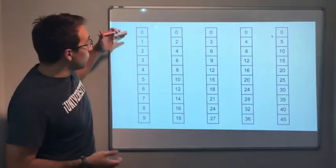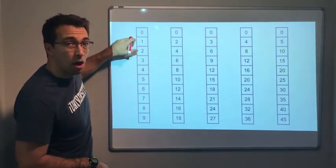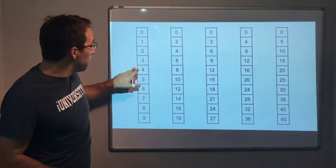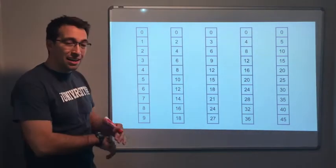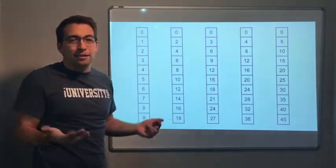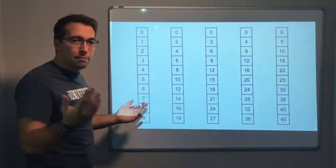Let's look. If we're counting multiples of 1: 1, 2, 3, 4, 5, 6, 7, 8, 9. Multiples of 1 — you just add by 1.